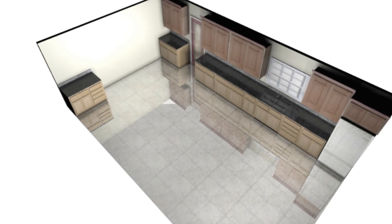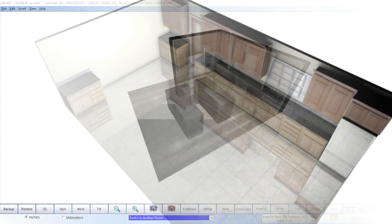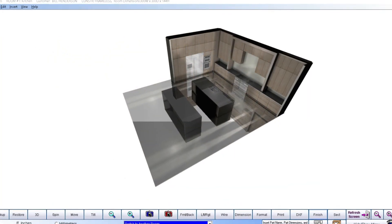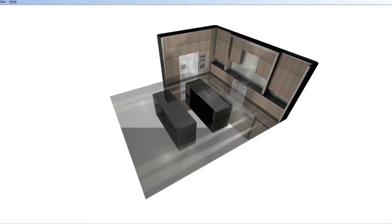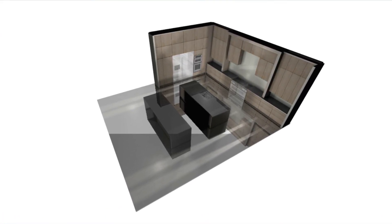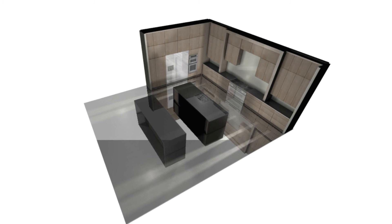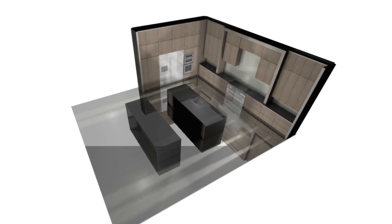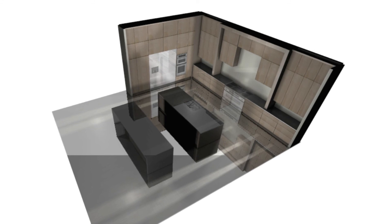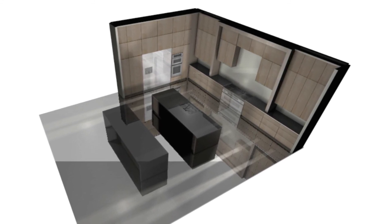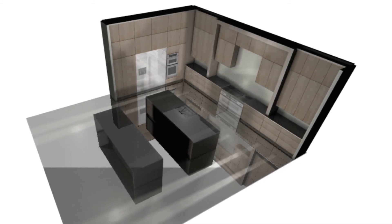Once finished, you can email your drawings with captions and notes to your customer as a PDF file for their approval. When your customer sees the rendering that shows exactly what they want, not only will they be impressed with your professionalism, but in addition there won't be any surprises when you have finished installing their new cabinet.